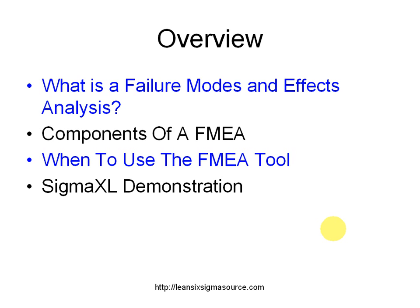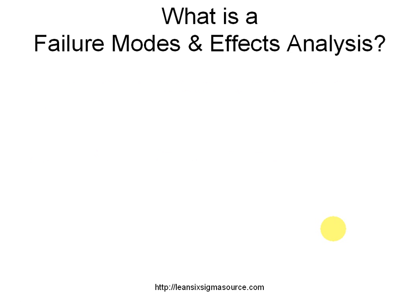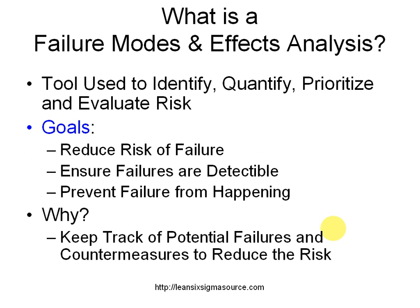And I'll also go over a SigmaXL demonstration. So what is the failure modes and effects analysis? It's a tool used to identify, quantify, prioritize, and evaluate risk.